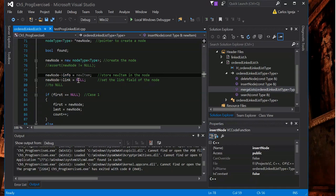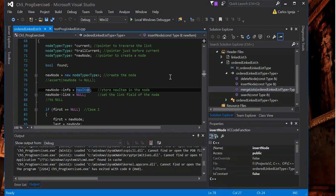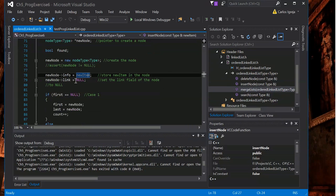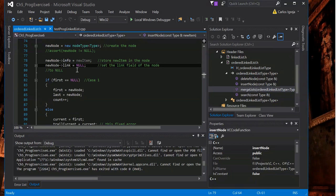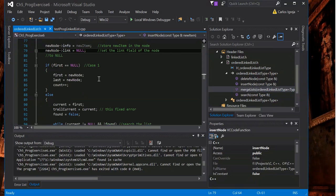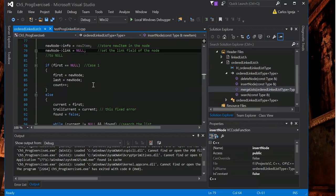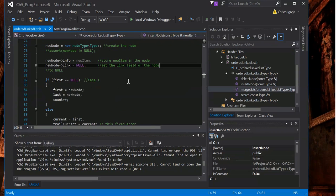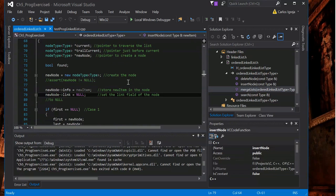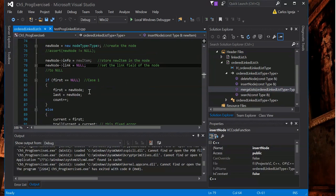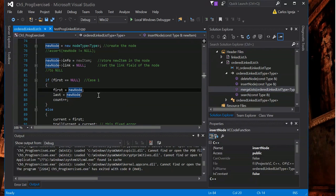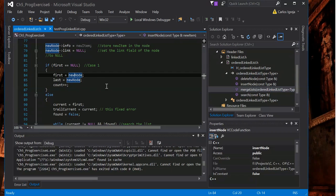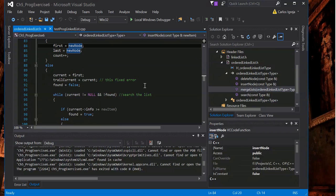So basically the new node info is going to point to this, the value of the node, and then the link will point to null. So if first equals null, which is first of the list that's calling this method, if it does equal null then we'll assign a new node to first and last equals null node and then count increases.